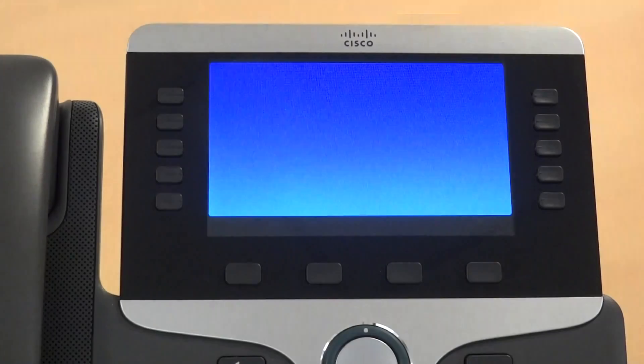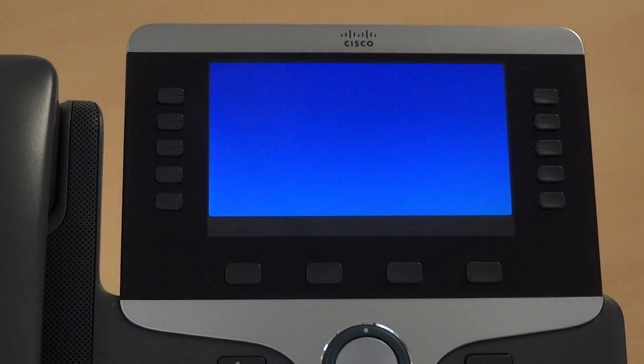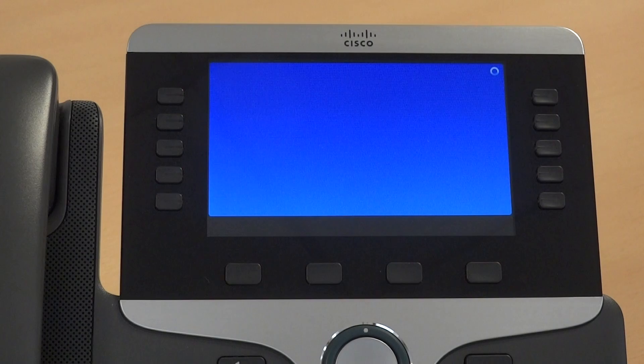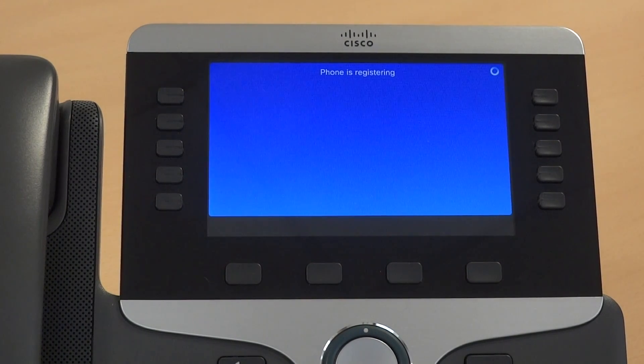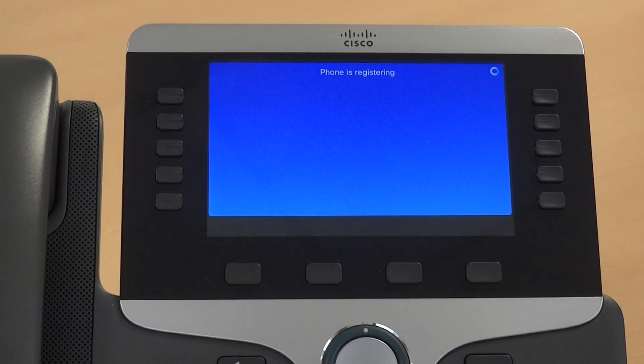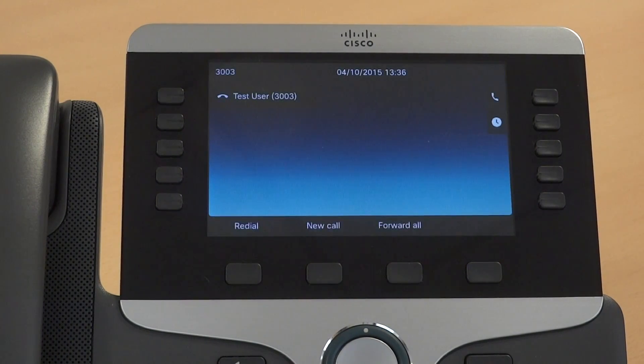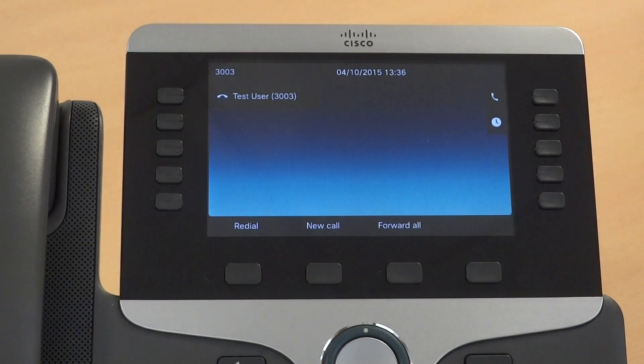The phone will now reboot again. When it comes back up, it has picked up the user's old phone configuration, extension 3003.